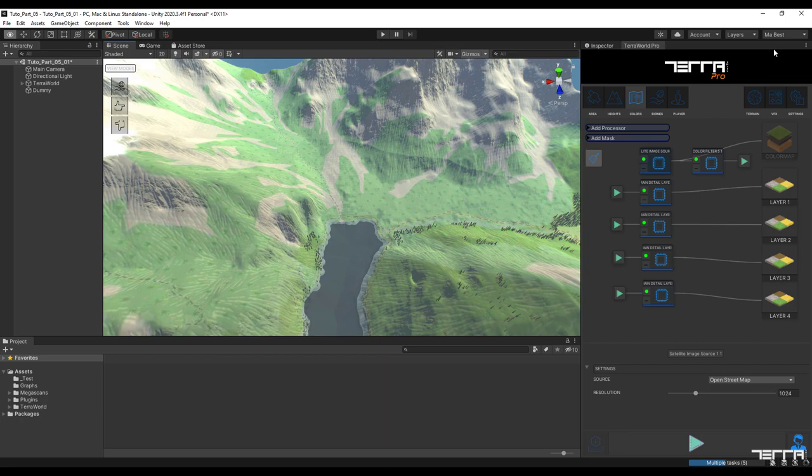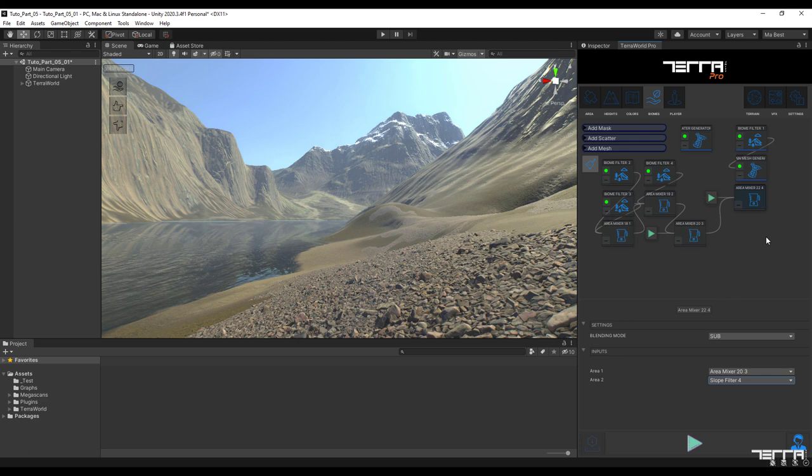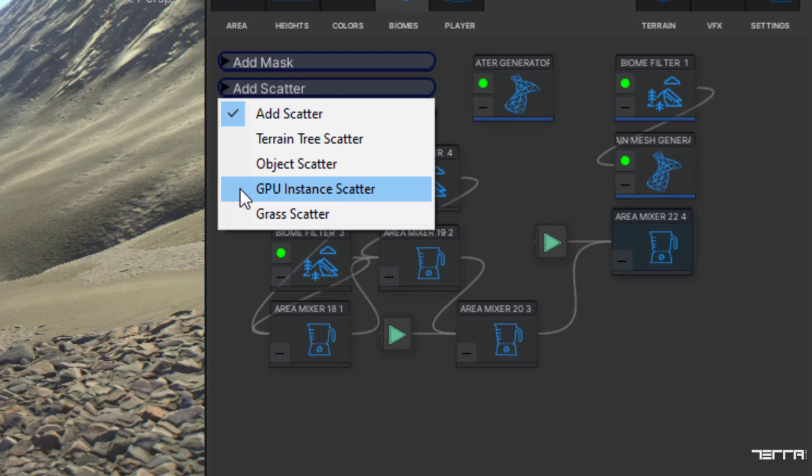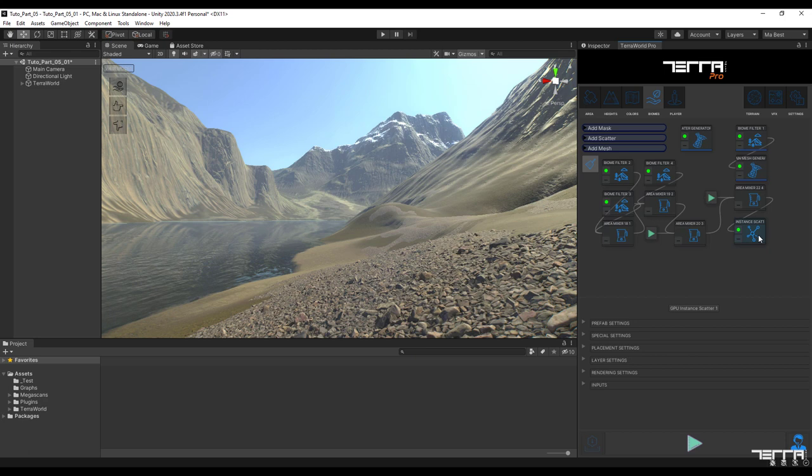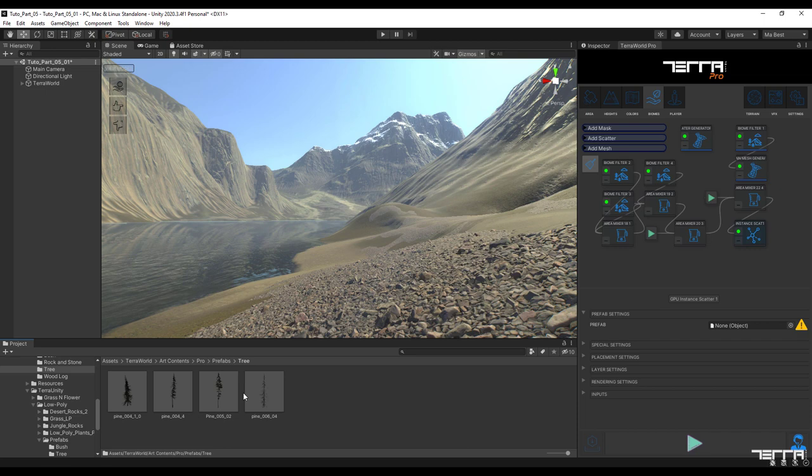It is time to add the first scatter to the filtered range. To do this in the biomes tab under the add scatter menu select GPU instant scatter from the options. The purpose of selecting this option is to add vegetation or other environmental elements to the surface of the terrain. Other options such as object scatter or terrain tree scatter are also available for this but this method will perform better. Now the first thing in the setting section is to add the prefab file.